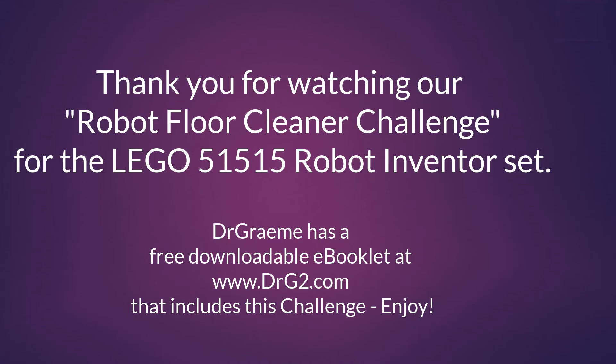Good luck! Thank you for watching our Robot Floor Cleaner Challenge for the LEGO 51515 Robot Inventor Set. Now Dr Graham has a free downloadable e-booklet at www.drg2.com that includes this challenge plus quite a few others. Enjoy!